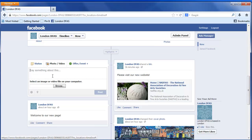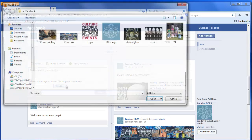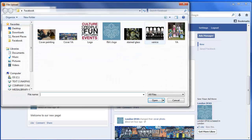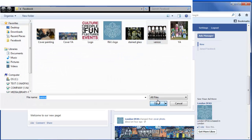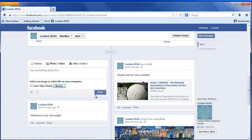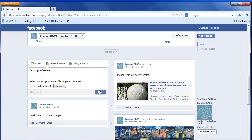Upload photos and browse to choose the photo that you want to add. You can then type something about this photo, and then click Post.